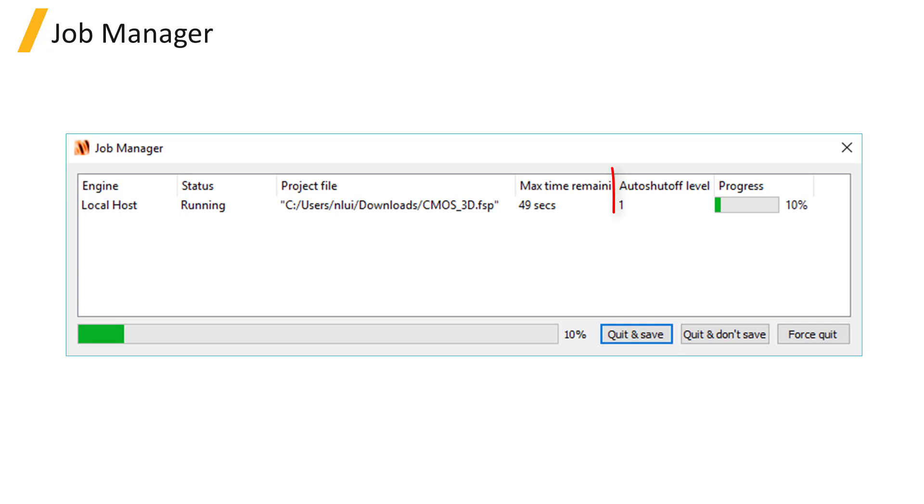The Auto Shutoff Level reports an estimation of the fraction of energy remaining in the simulation volume compared to the energy injected by the source. By default, the simulation will automatically end once this drops below the early shutoff threshold.